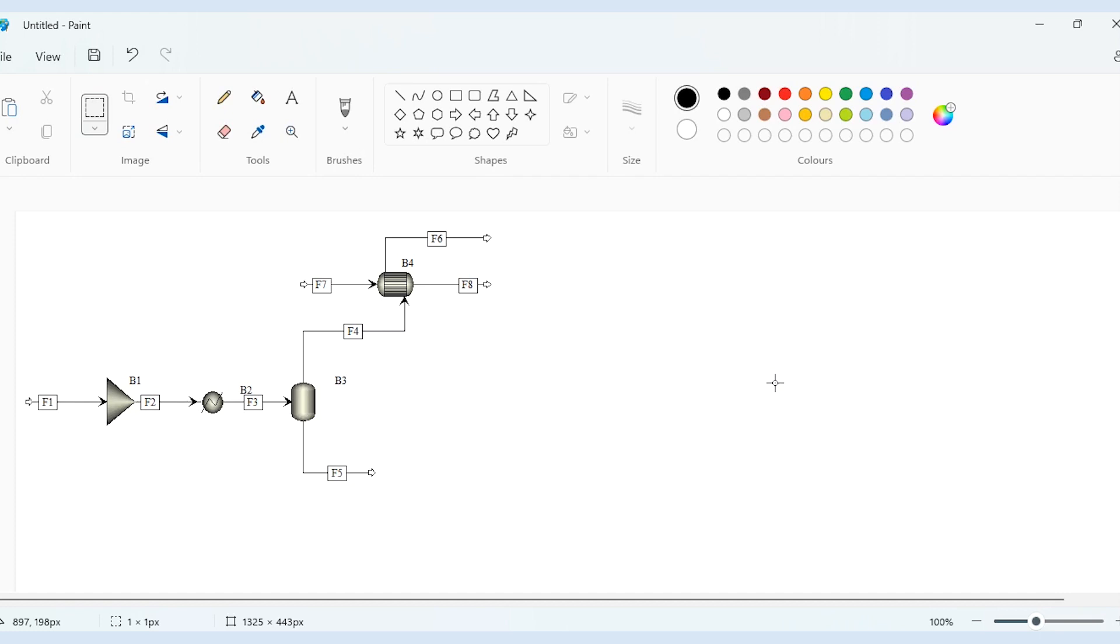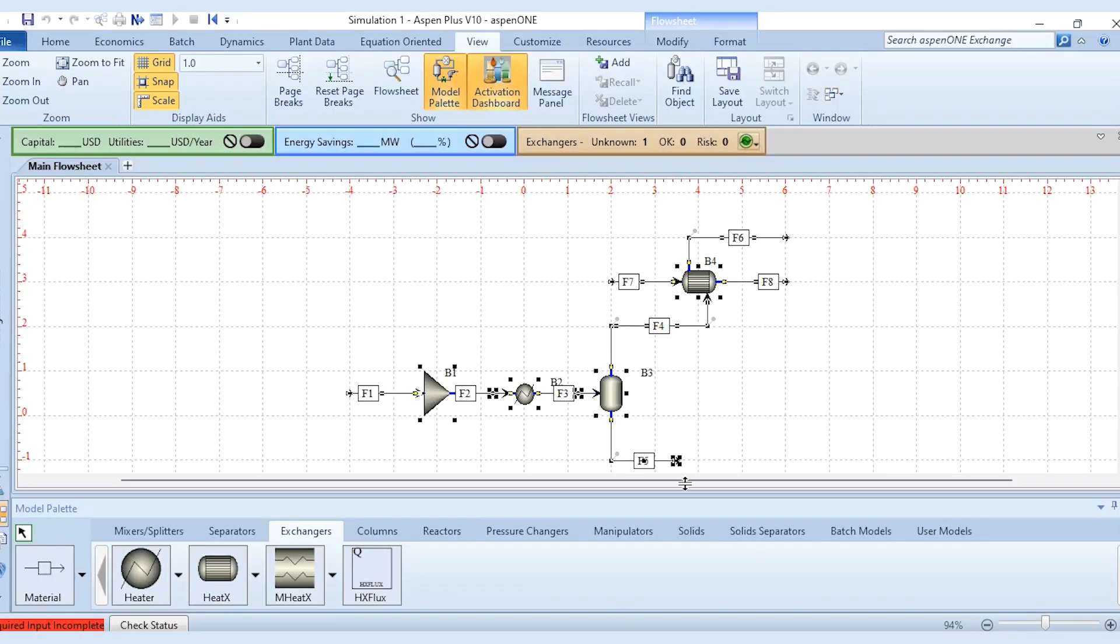So that's how the grid snap scale option is used to prepare a good flow sheet in Aspen Plus, and accordingly you get a better flow sheet, a better representation. Because you are getting simulation skills which is good, but if your data is not representable, if your flow sheet is not representable, then it is of no worth because of its non-representation.